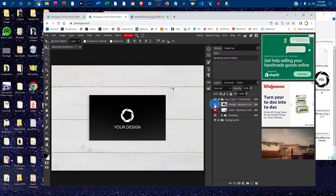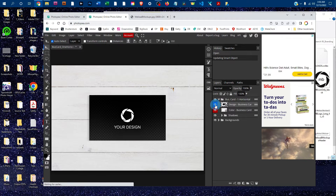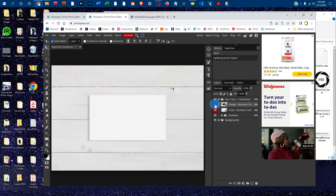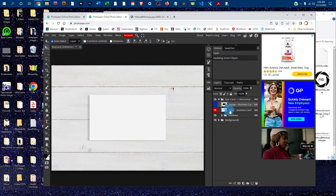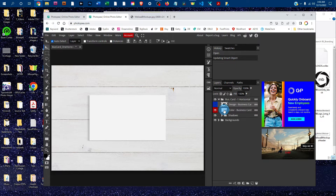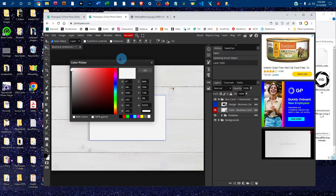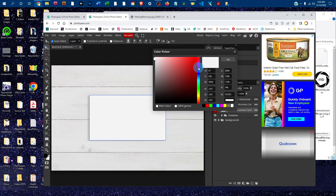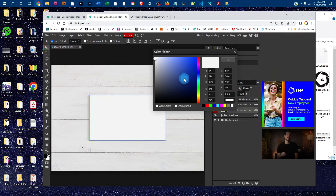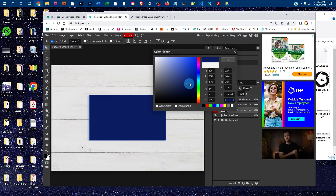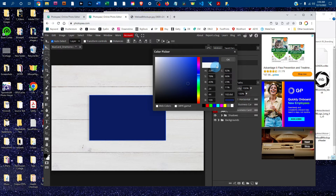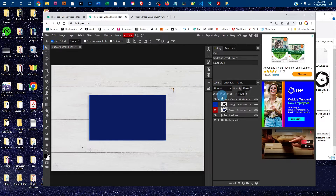You can also change the color of the business card. Click the eye icon next to the Design Dash layer to hide it temporarily. Then to change the color, double-click the thumbnail icon in the Color Dash Business Card layer. That will bring up the color picker. Click anywhere in the rainbow slider to choose a color, then click in the gradated box to change the lightness and darkness. If you know the color values, you can also enter them, then click OK when you've got the color you want.